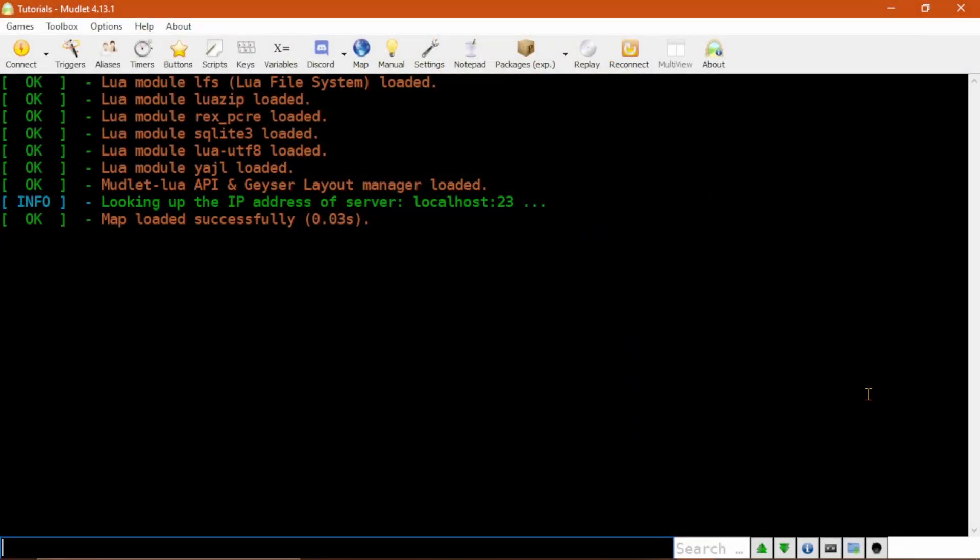Hello! In this tutorial, I will cover creating a basic alias to perform simple or repetitive tasks for you, as well as how to make an alias with an optional argument to cast cure wounds on somebody else or yourself if you don't specify someone.